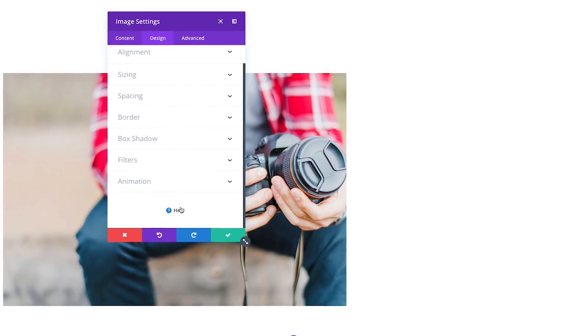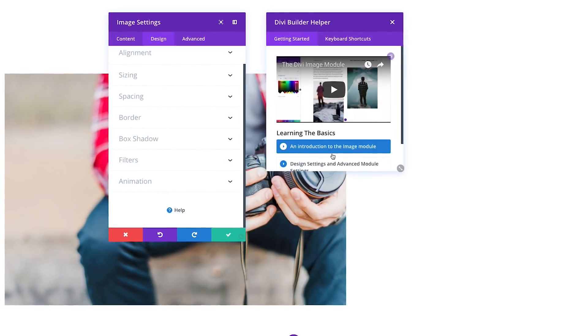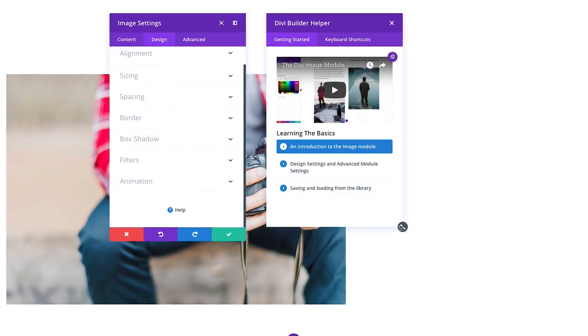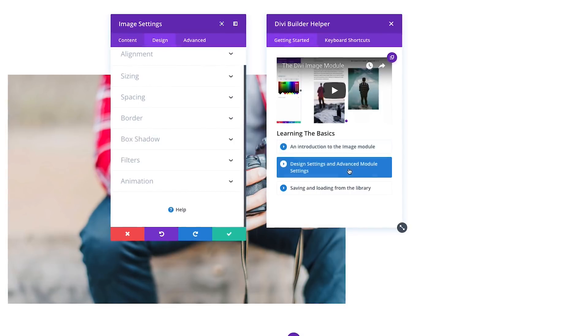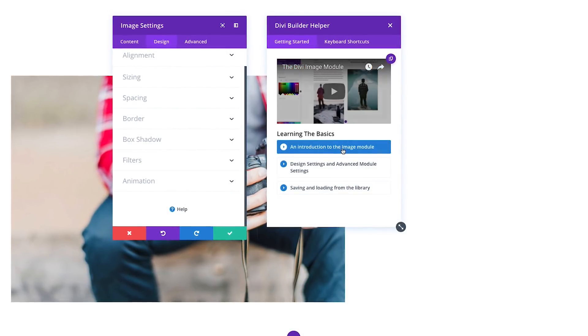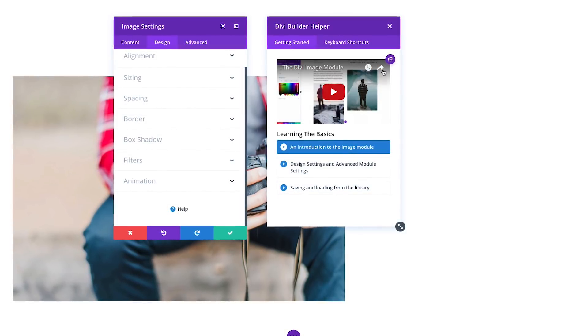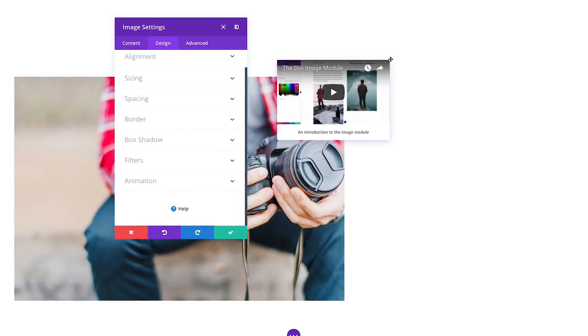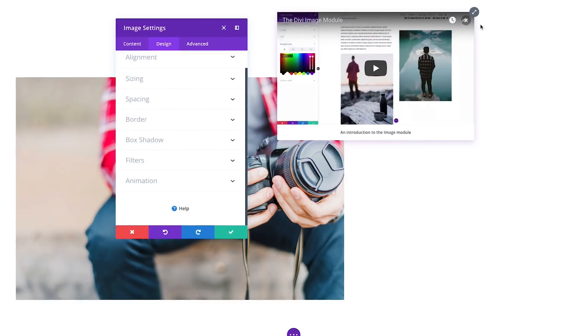You will be able to access any of our documentation videos and follow along with their step-by-step instructions while you build your very own page, without ever leaving the builder.